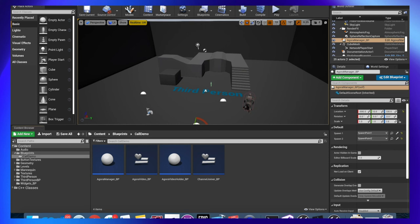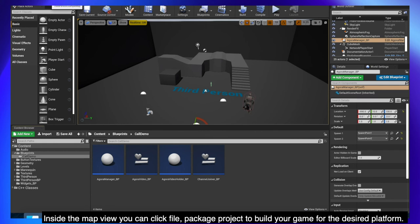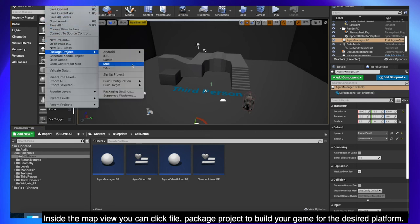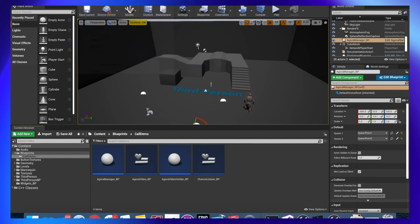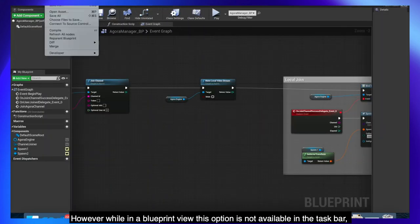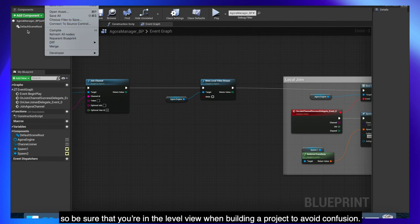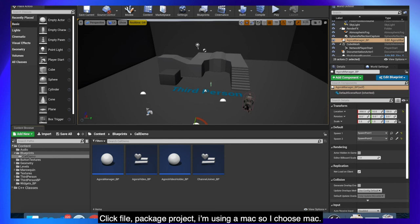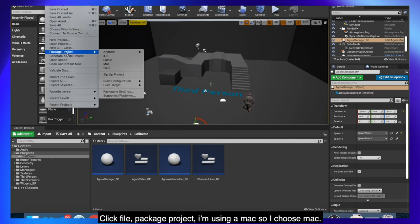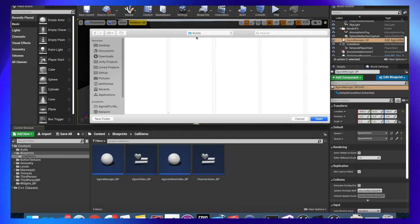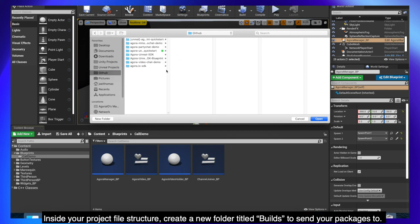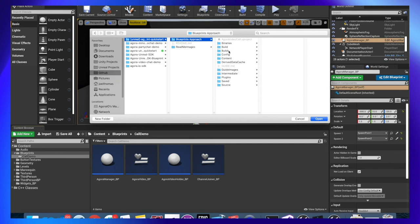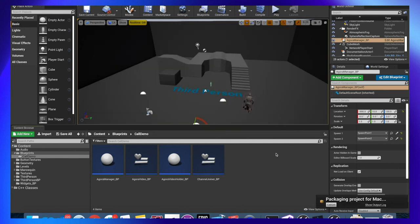Now all that's left is to build the game itself. Click Save All. Inside the map view, you can click File, Package Project to build your game for the desired platform. However, while in a blueprint view, this option is not available in the taskbar. So be sure that you're in the level view when building a project to avoid confusion. Click File, Package Project, I'm using a Mac so I choose Mac. Inside your project file structure, create a new folder titled Builds to send your packages to. Time for the moment of truth.